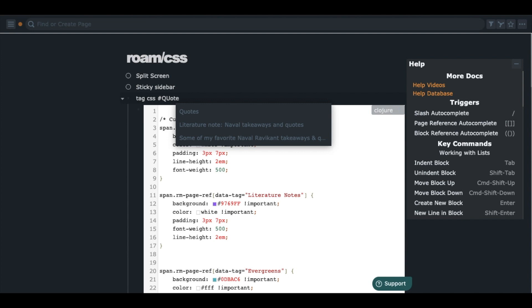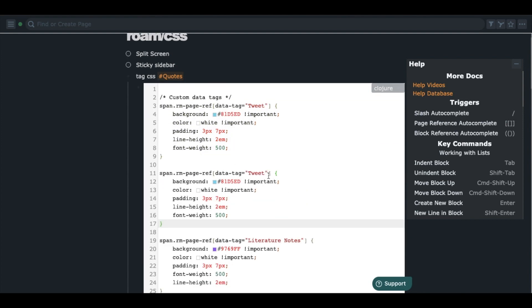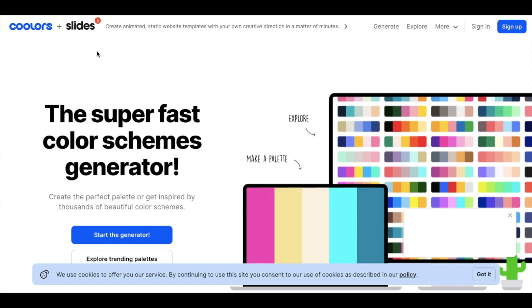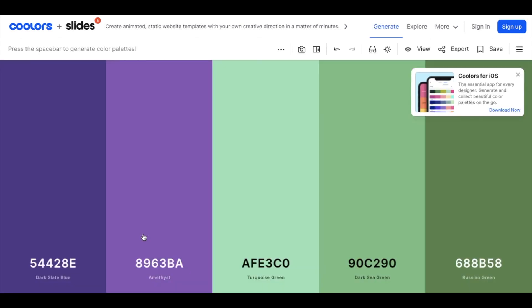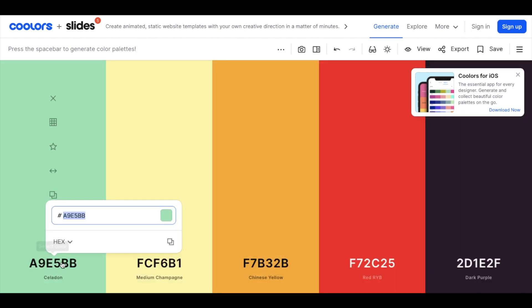For example, if you want to change the color of the tag "quotes," just copy and paste the code block and change the name to "quotes." And if you want to change the color of the tag, you can do that by changing the color code. What I usually do is go to this website called Coolors and find the color I like, then just copy the color code and paste it in the code block in Roam.